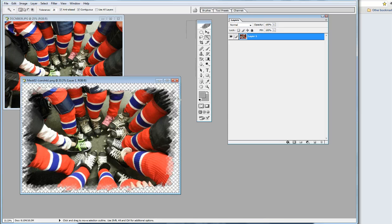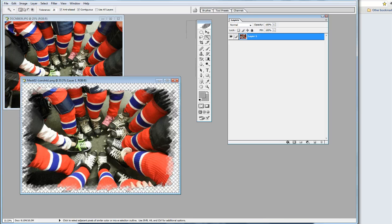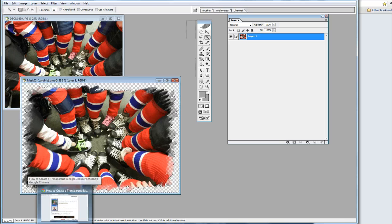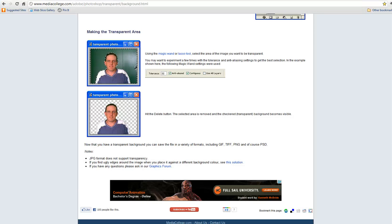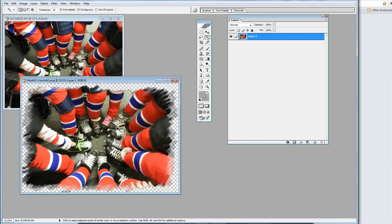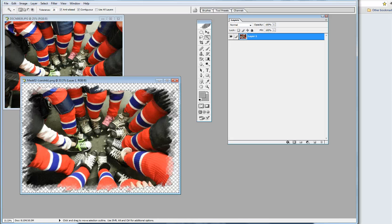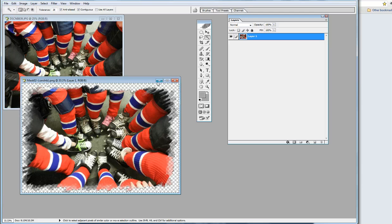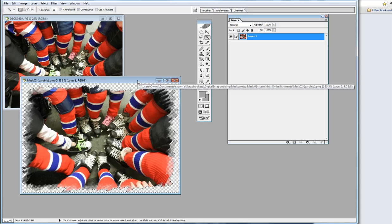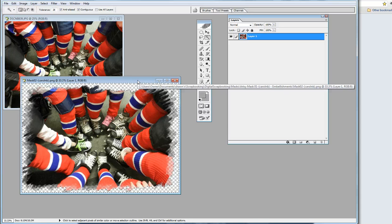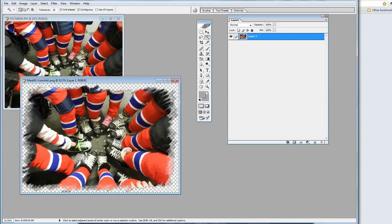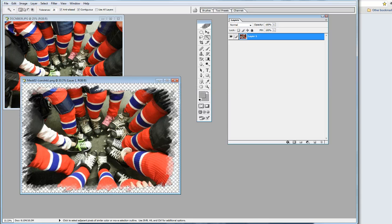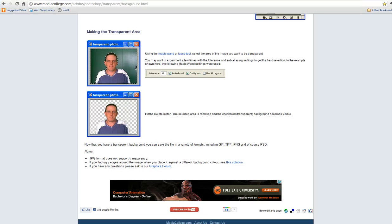It's going to delete that from the picture. It doesn't really look like I deleted it. Let's just hit Delete again and make sure. So then we have an element that we're going to be able to use.